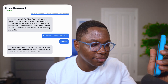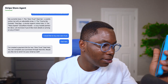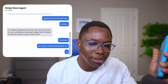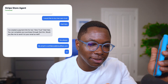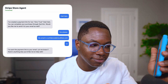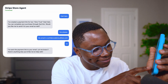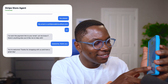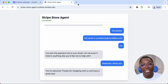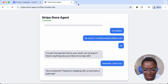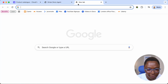[Agent]: Would you like me to send it to your email as well? [User]: Yes, please. My email is confidant at cloudflare.com. [Agent]: I've sent the payment link to your email. Let me know if there's anything else I can help with. [User]: Awesome, thank you. [Agent]: You're welcome. Thanks for shopping with us and have a great day. I just ended the call — it helped me purchase two Zero Trust Dad Hats and sent me the payment link through email. Let's go check.